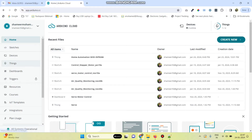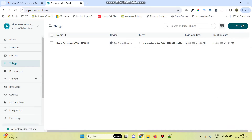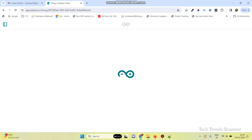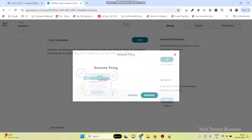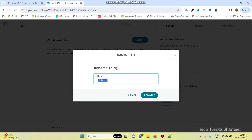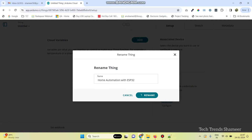Now, go to the Things menu and click on this thing. Here, rename this thing. We can give the name as Home Automation with ESP32. Then, click on the Rename button.